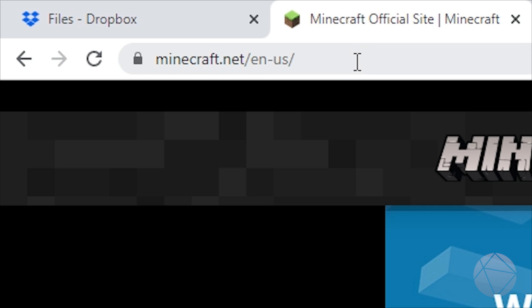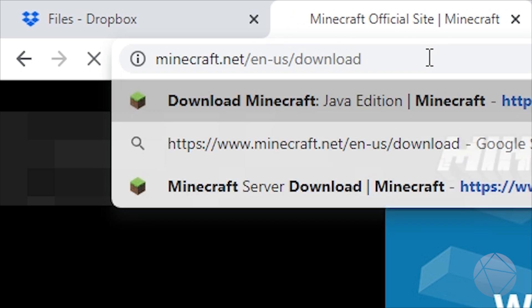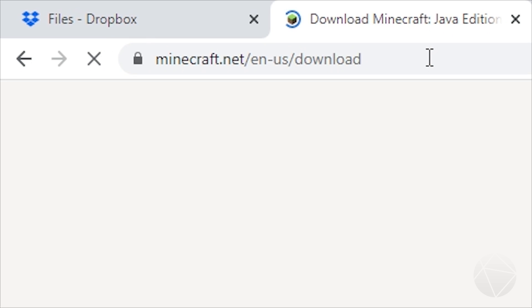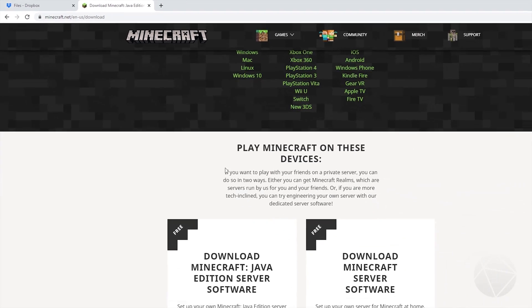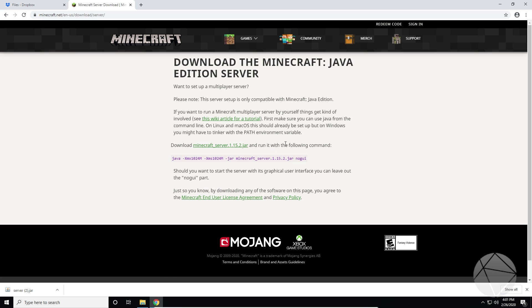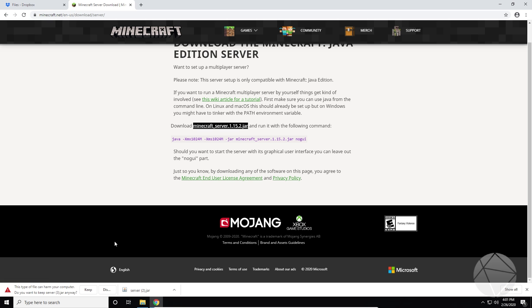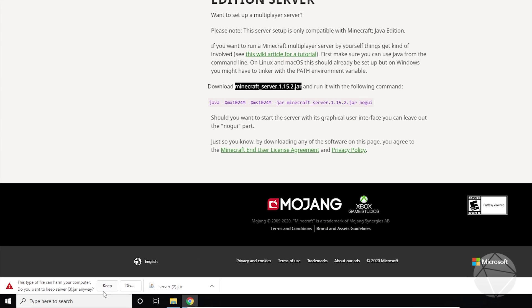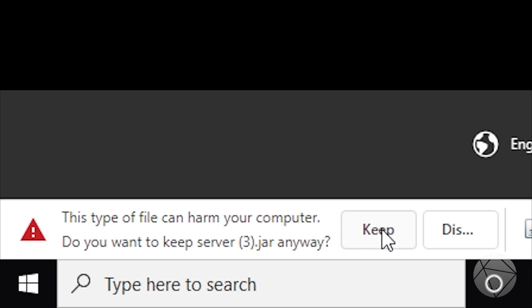So go to the website and you can just type download after. That's how I do it. There's many ways to get to this page. Scroll down where it says download Minecraft Java Edition server software, get it here. You click on that and it'll bring you to this familiar page. And you download right here and you click on the server jar. And make sure if this pops up, it says this type of file could harm your computer, do you want to keep the server jar anyway? Make sure you click keep. It's not a virus.